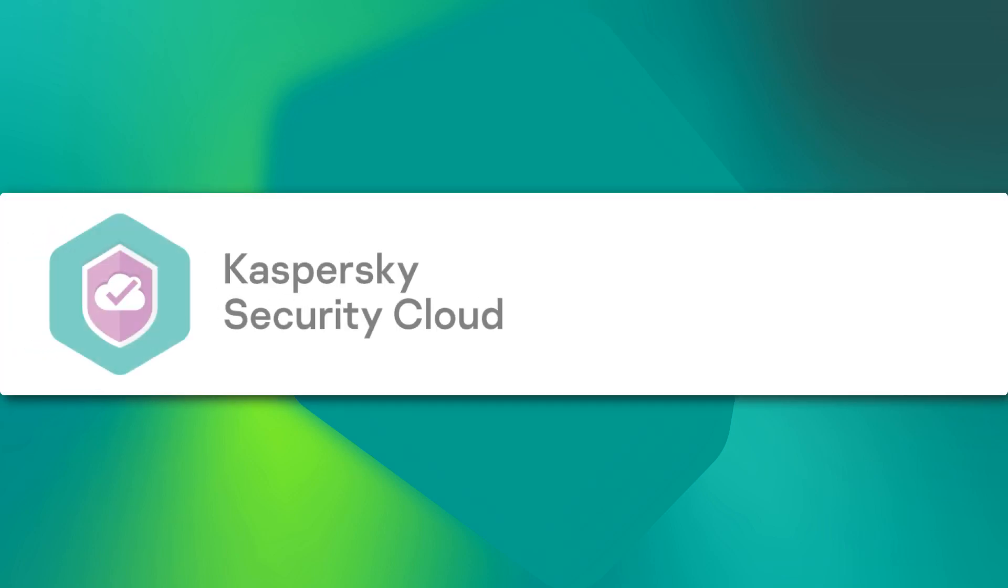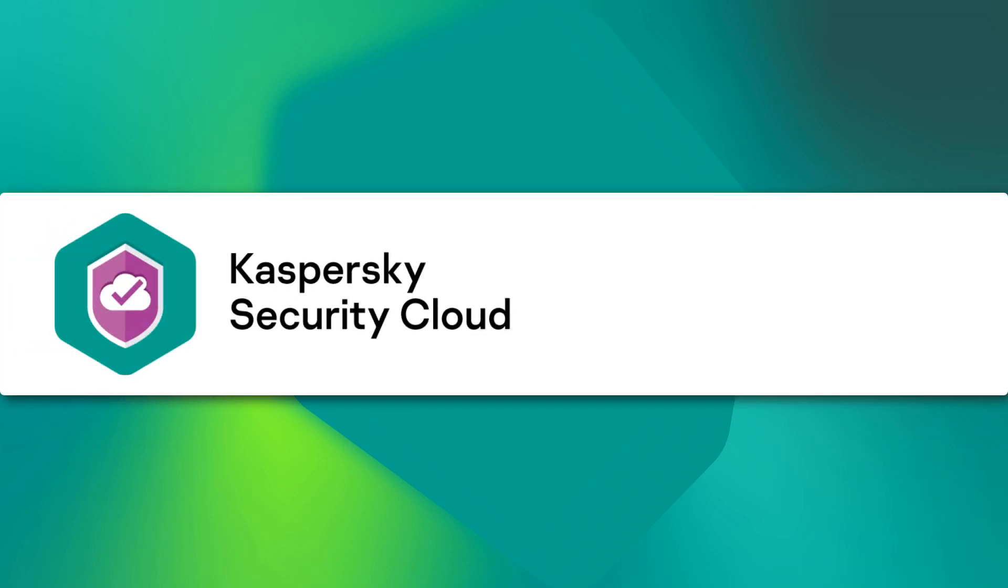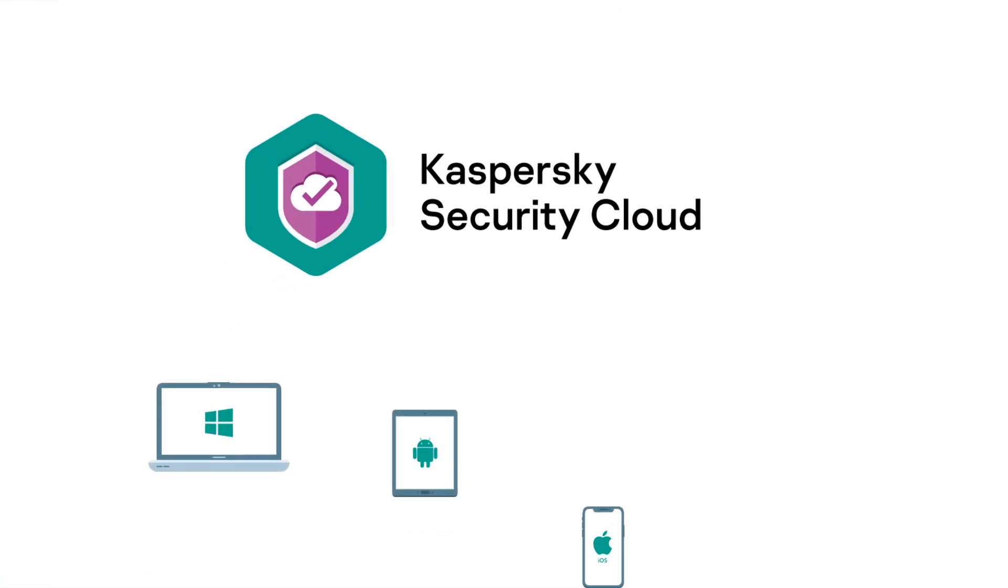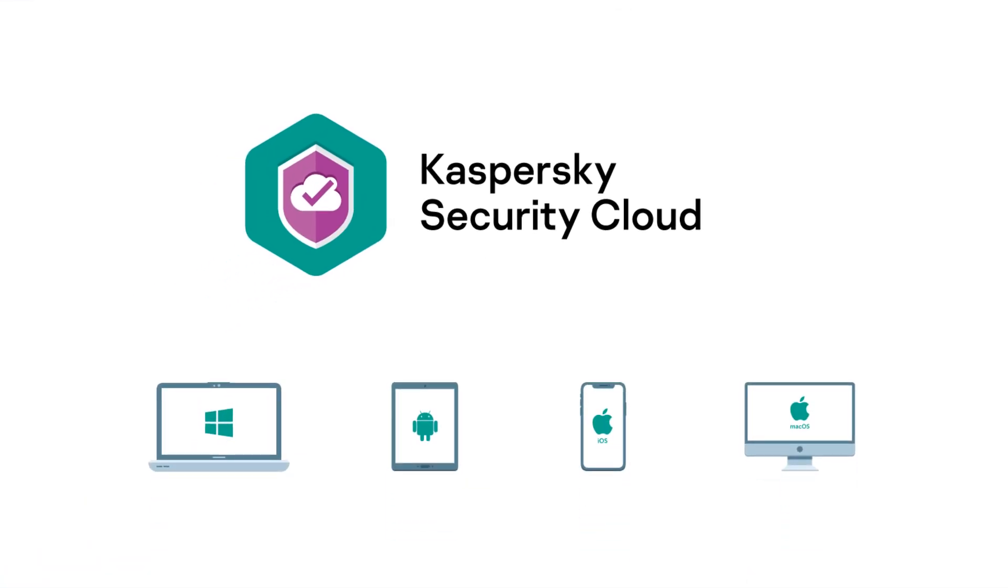In this video, we'll tell you about the features of Kaspersky Security Cloud and explain how you can use it to protect your devices and data.